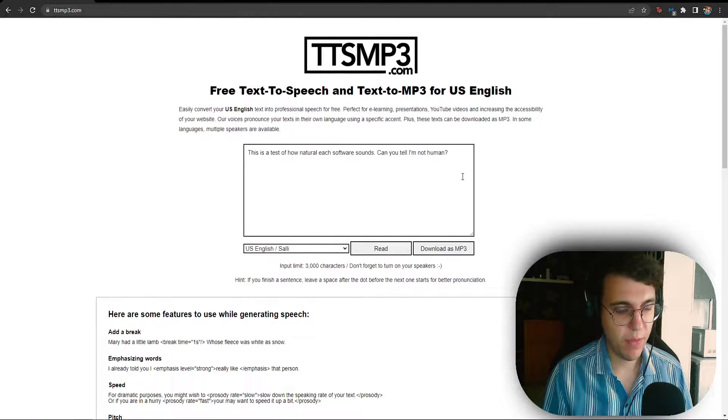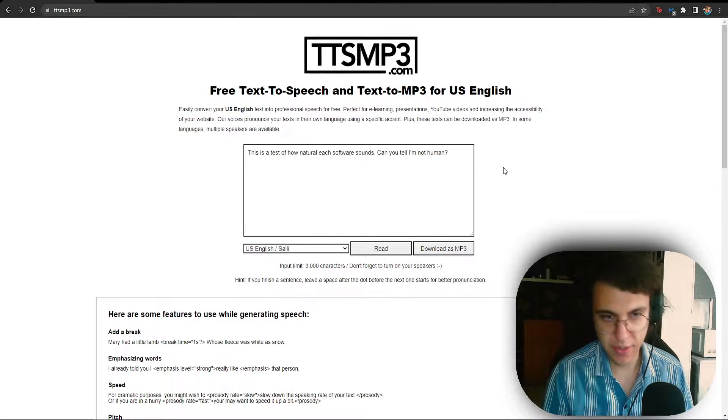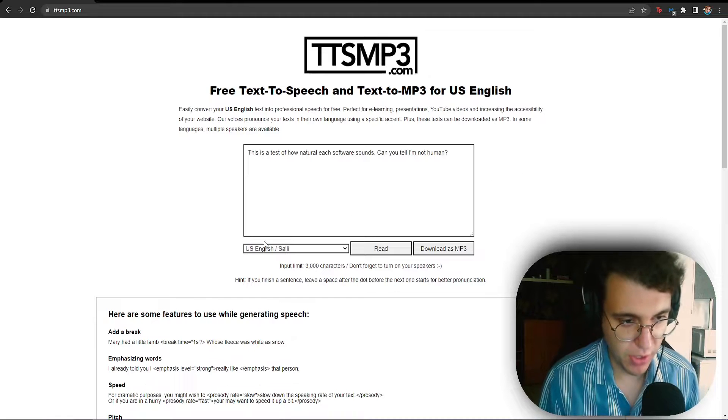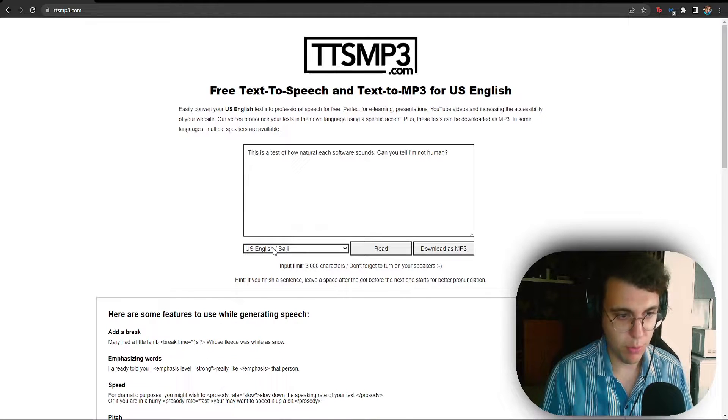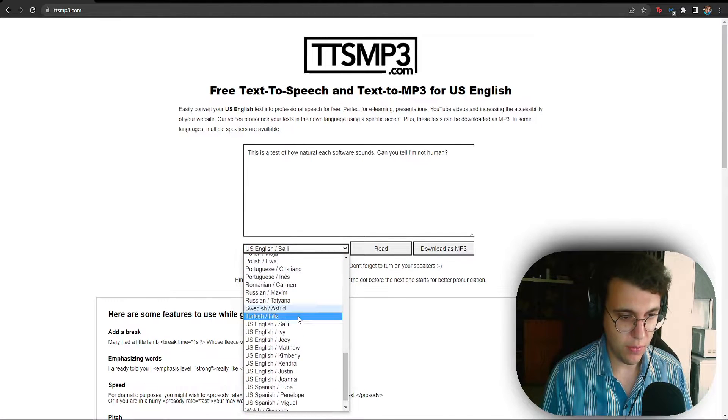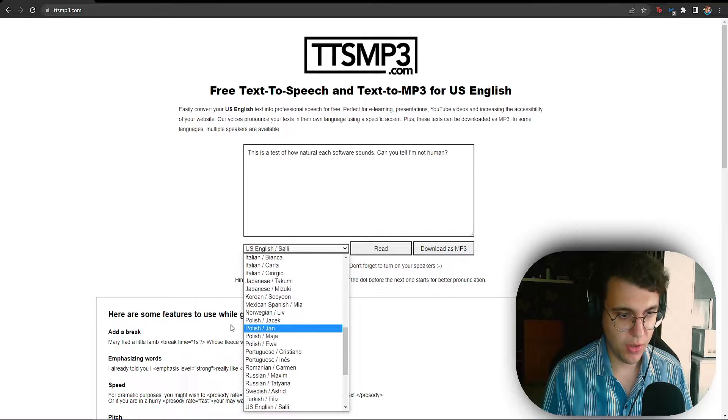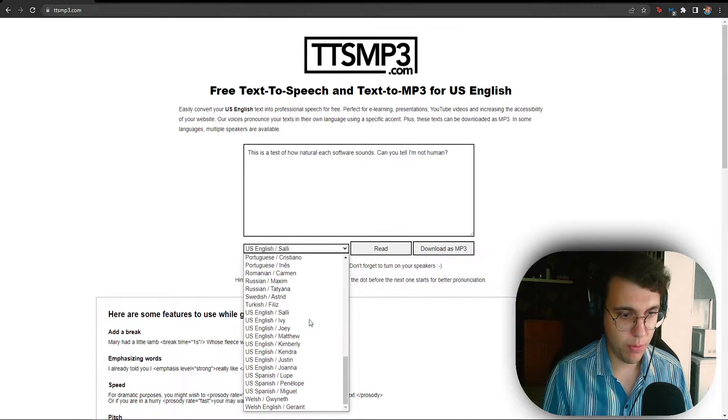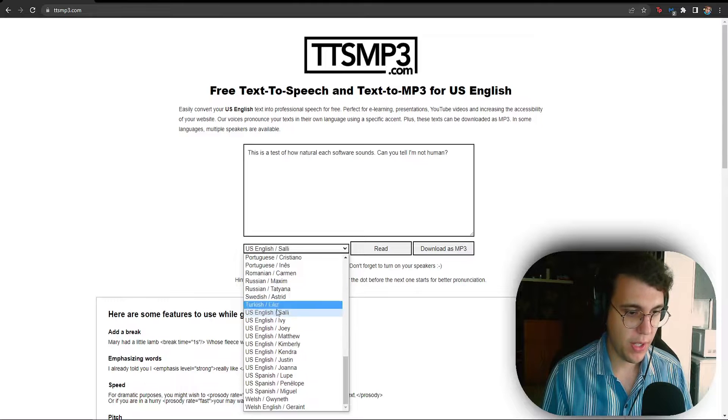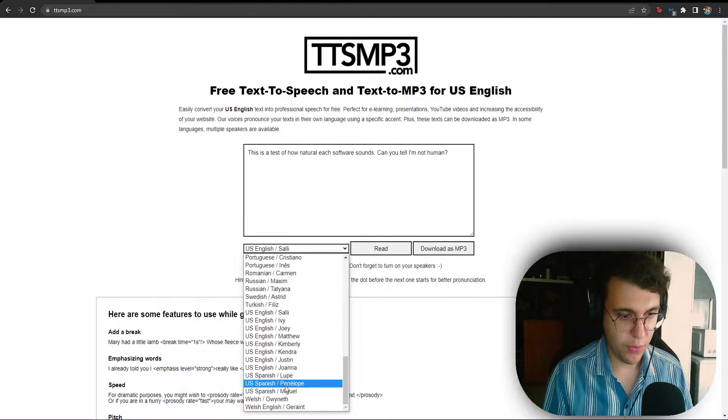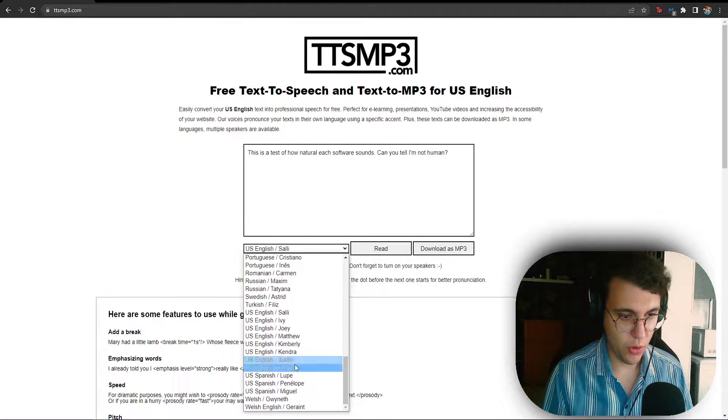Honestly, I kind of can tell that you're not human, that is why you are at the number 5 spot. But you also have a selection of different voices, as you can see you've got different languages as well. You've got Norwegian, Polish, Turkish and a wide selection of US English.